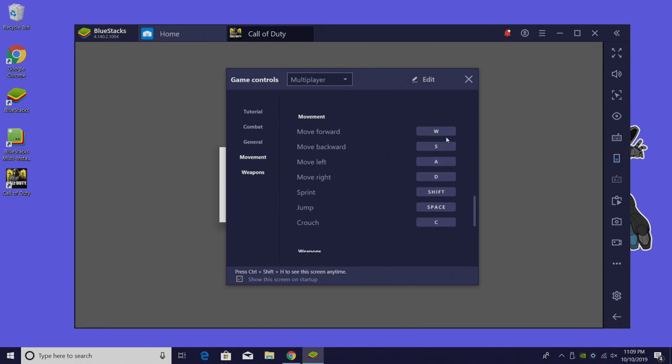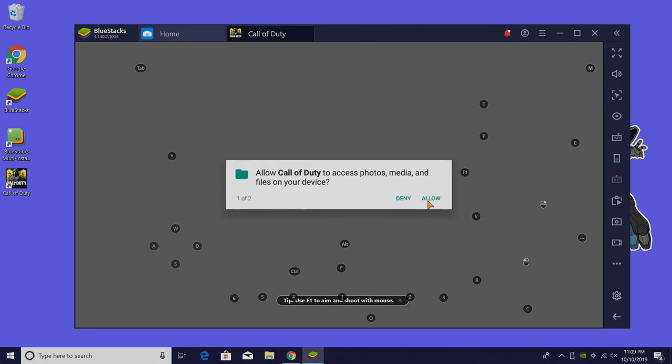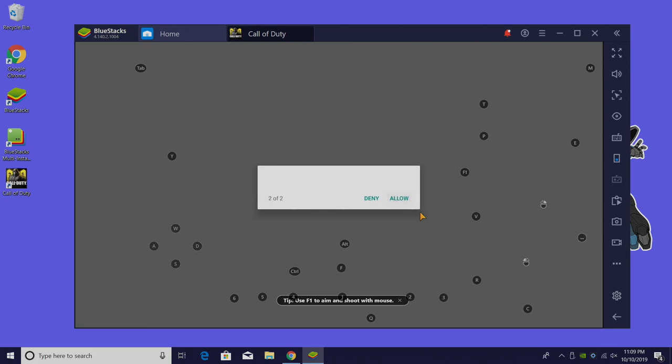But it's already pre-set up for a keyboard and mouse and that's how I want to play this game. We're going to allow access. I'm going to go full screen.